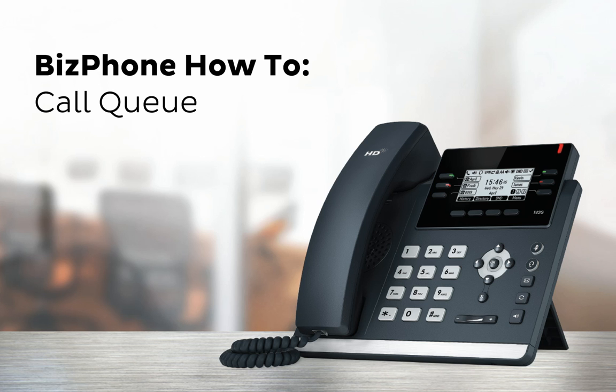BizPhone administrators can order call center queues, which allow inbound calls to be added to a queue to be answered by an assigned group of BizPhone users.